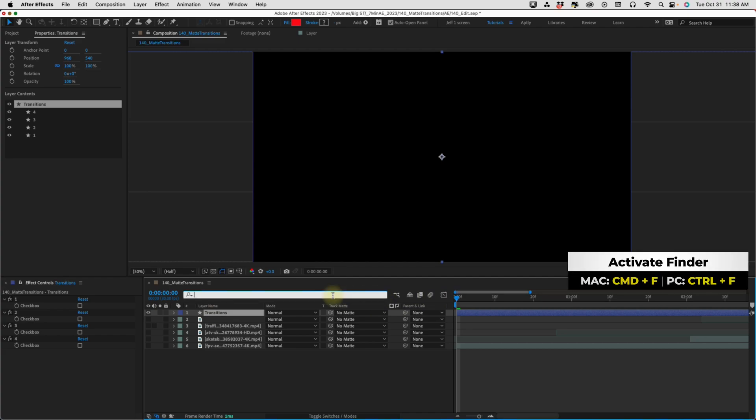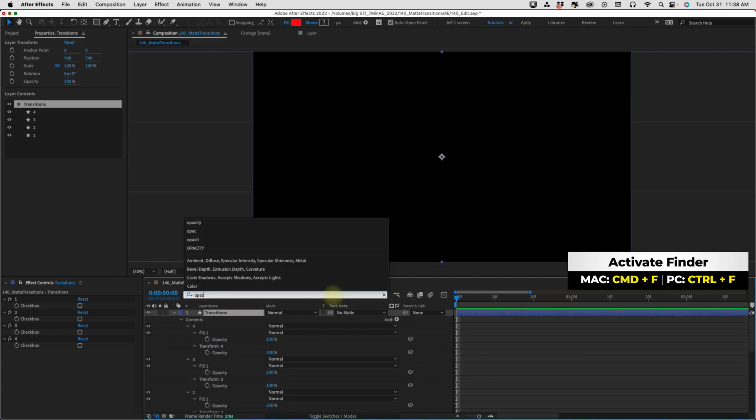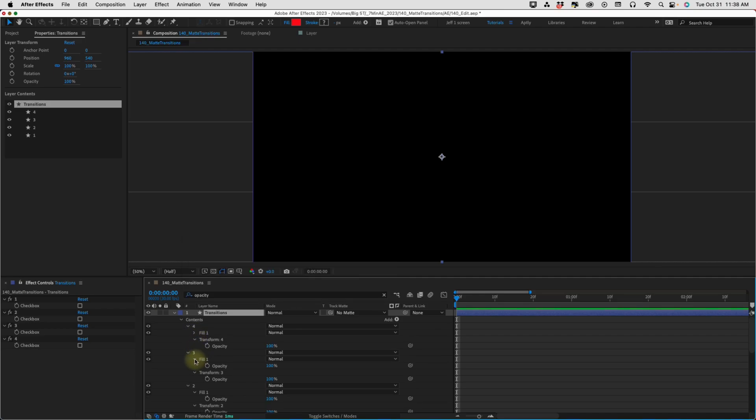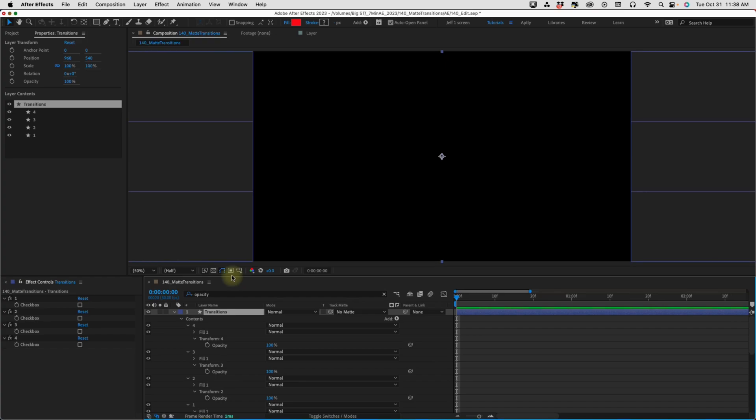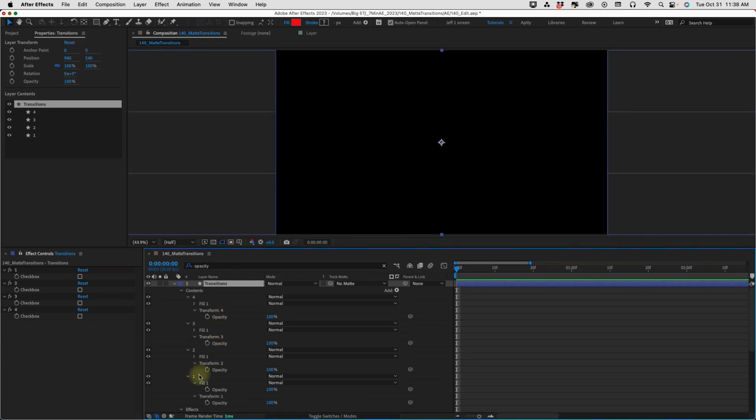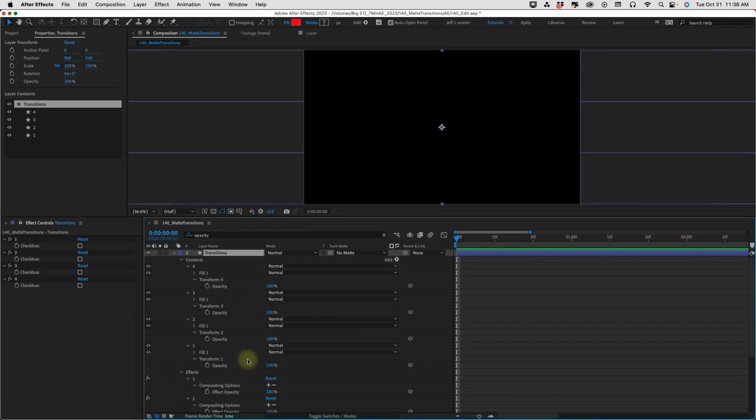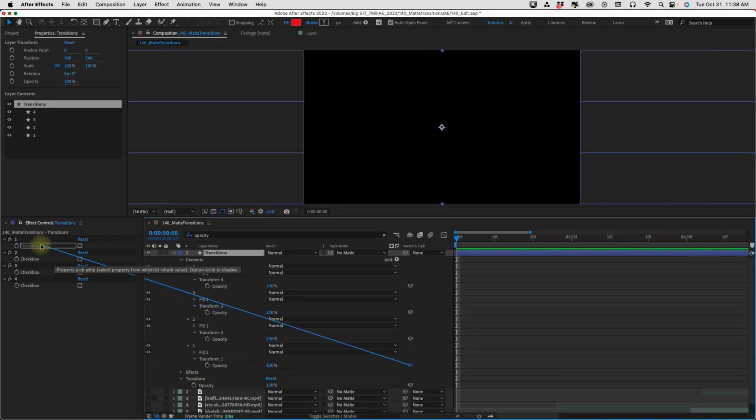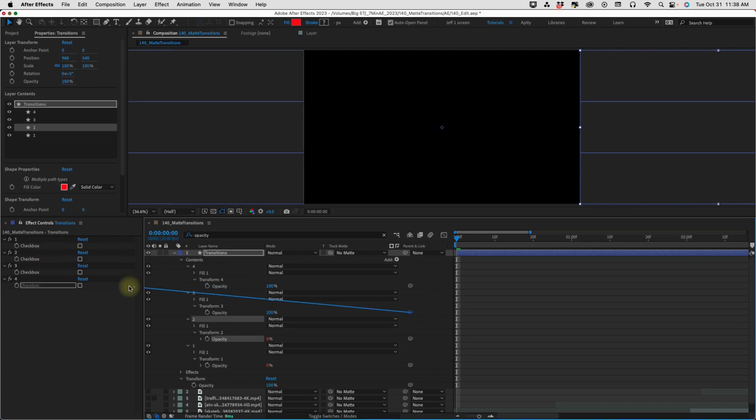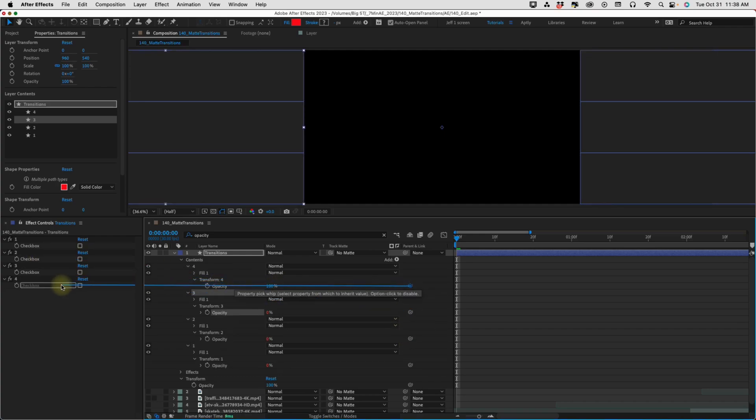Go to the finder toolbar, and let's just type in opacity. Now, the opacity that we're looking for is under our transform. So, we can close up all of these fills here. We just want to focus on our opacity for transform. Just going to pull this up so we can see a little bit better. Link all of these opacities for these groups over to their corresponding checkboxes. So, one to one, two to two, three to three, and four to four.